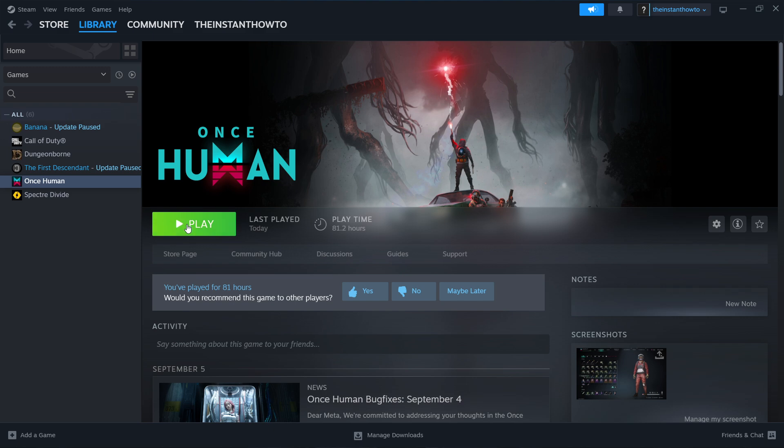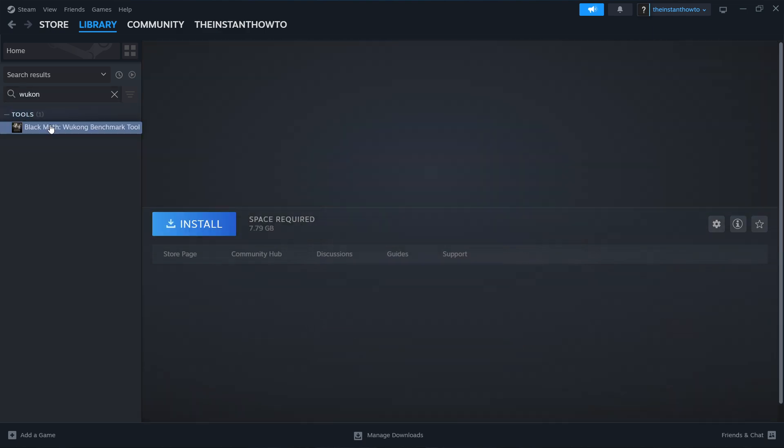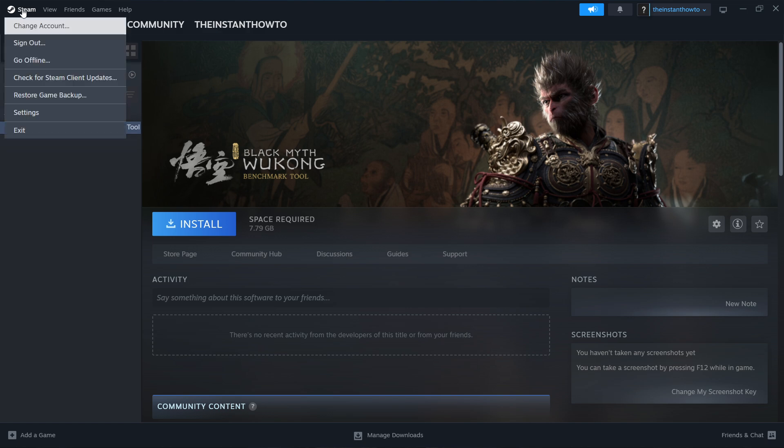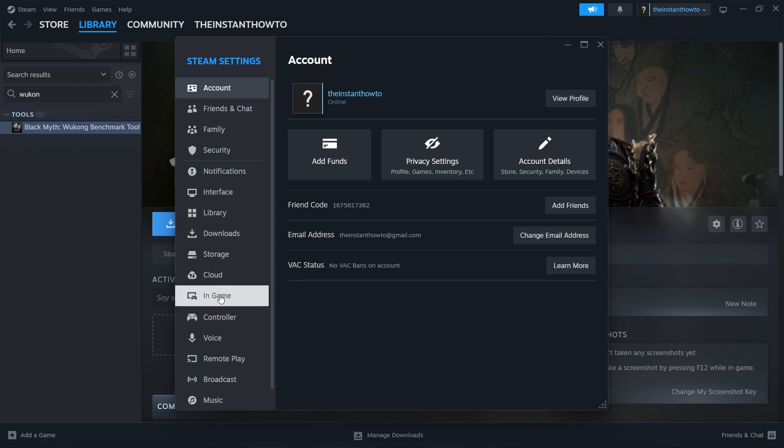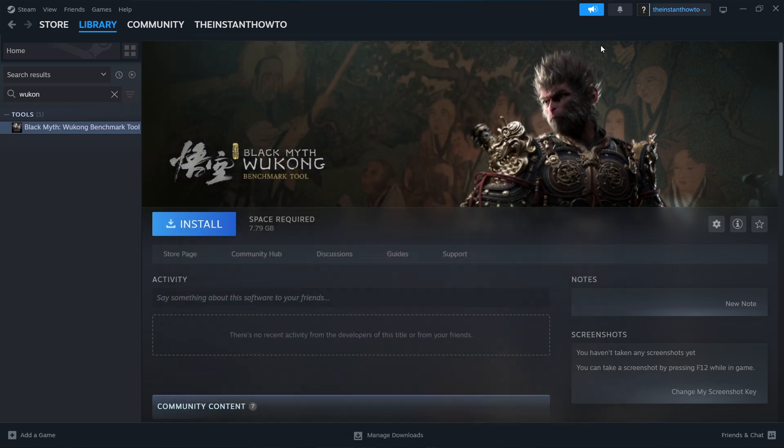Now if it doesn't, what you have to do is disable in-game overlays for Black Myth Wukong or for Steam. The way you do this is by clicking Steam up here, top left, go into Settings, go to In-game over here about in the middle, and then you want to uncheck this where it says Enable Steam Overlay While In-game. Make sure this is off, and once that's off you can close it down.